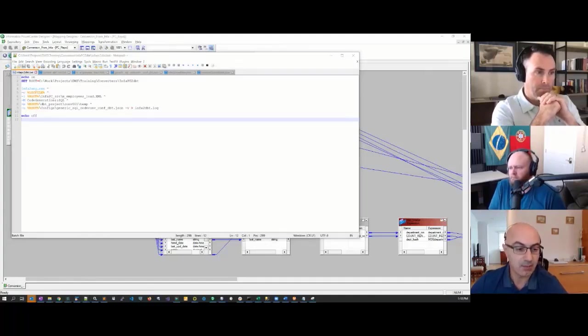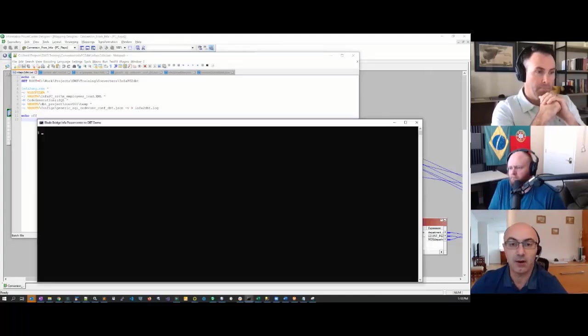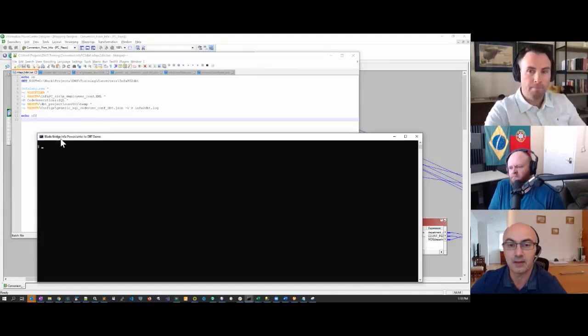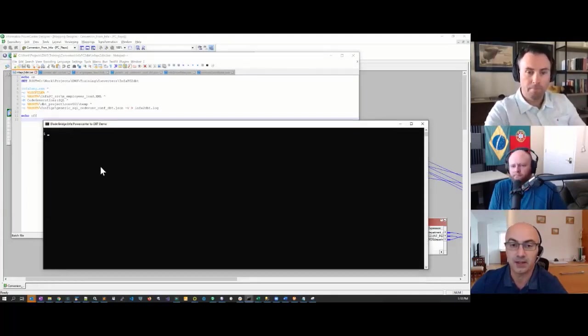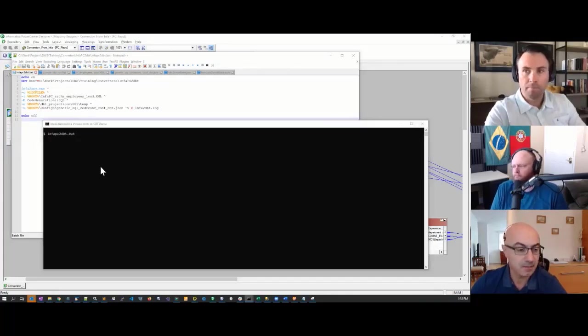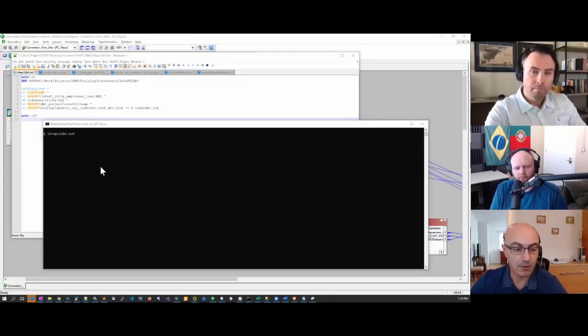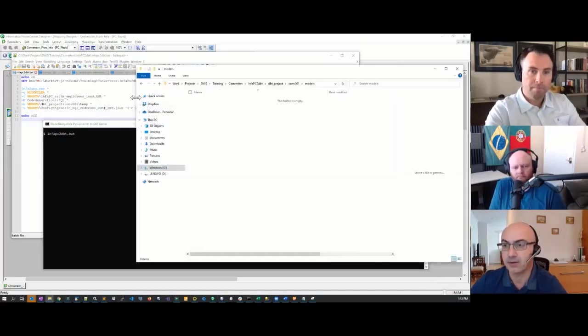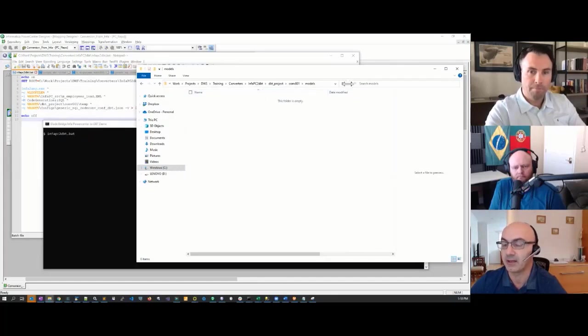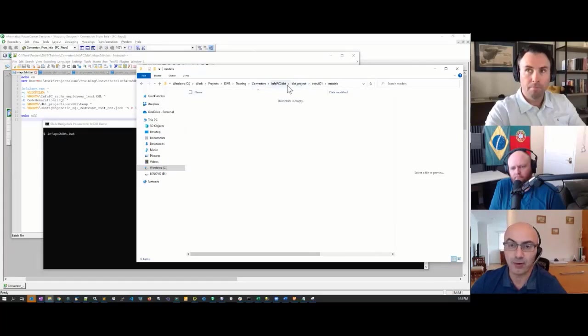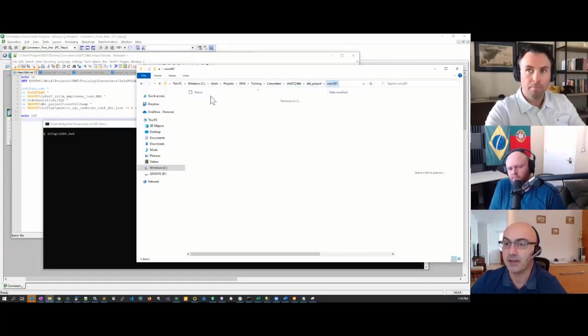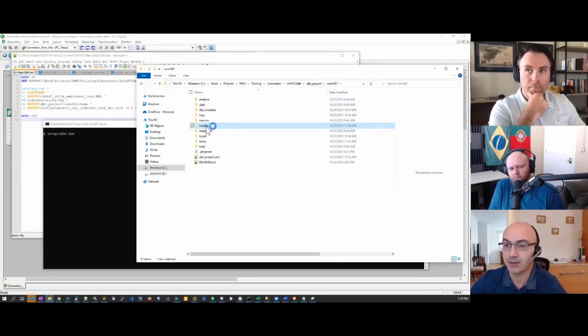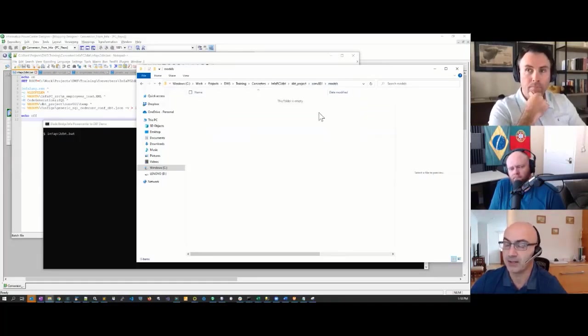To run the job, I'm going to execute this shell script that contains the executable, info2dbt. My output folder is this empty DBT models folder. It doesn't have to be empty—it can have already pre-converted models. But one of the prerequisites for converting into DBT is you need to have this structure of folders that DBT produces when you initialize a project.